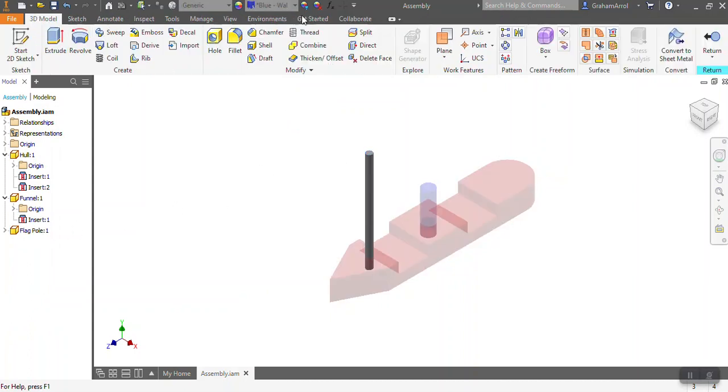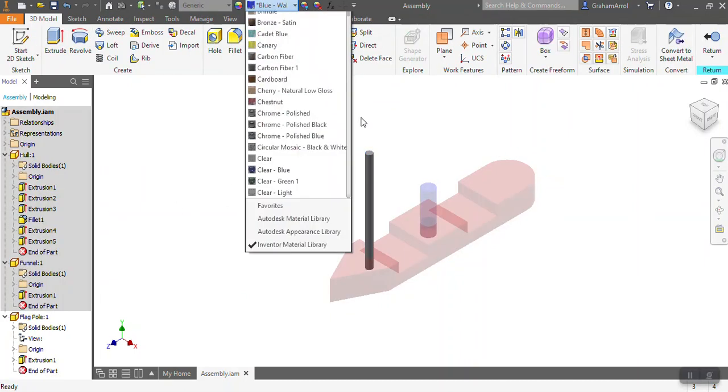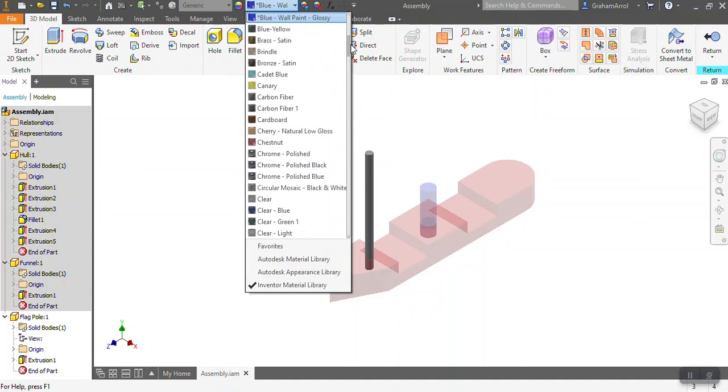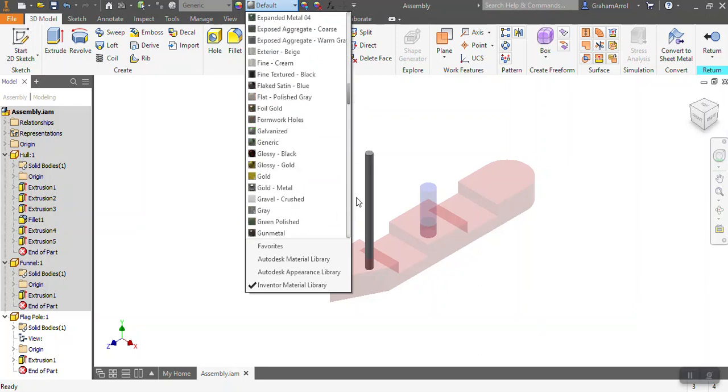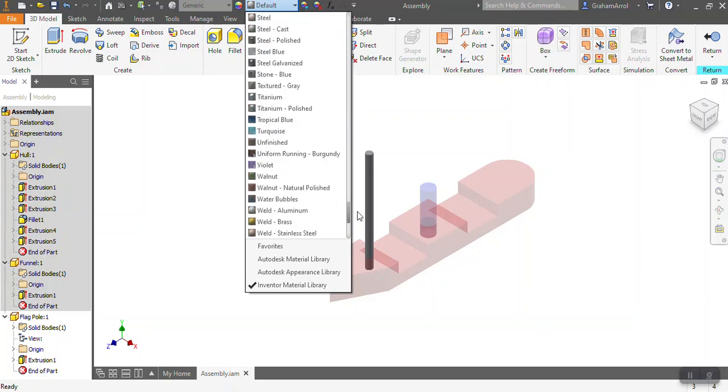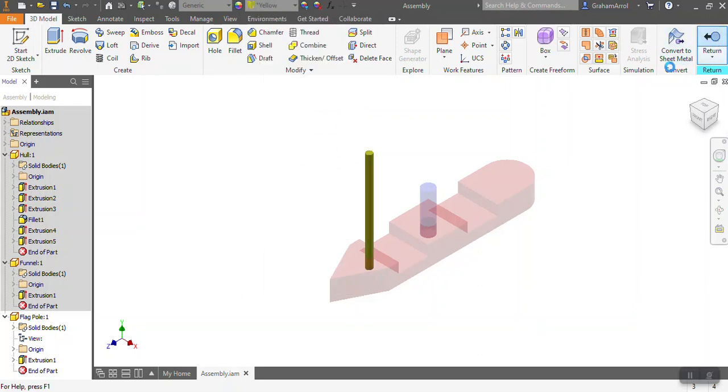And then the last one, I'll click on the flagpole and I do the same thing. This time I'm just going to make it yellow just so I've got contrasting colors. So if I scroll all the way down I should get to the y's and yellow and then return.